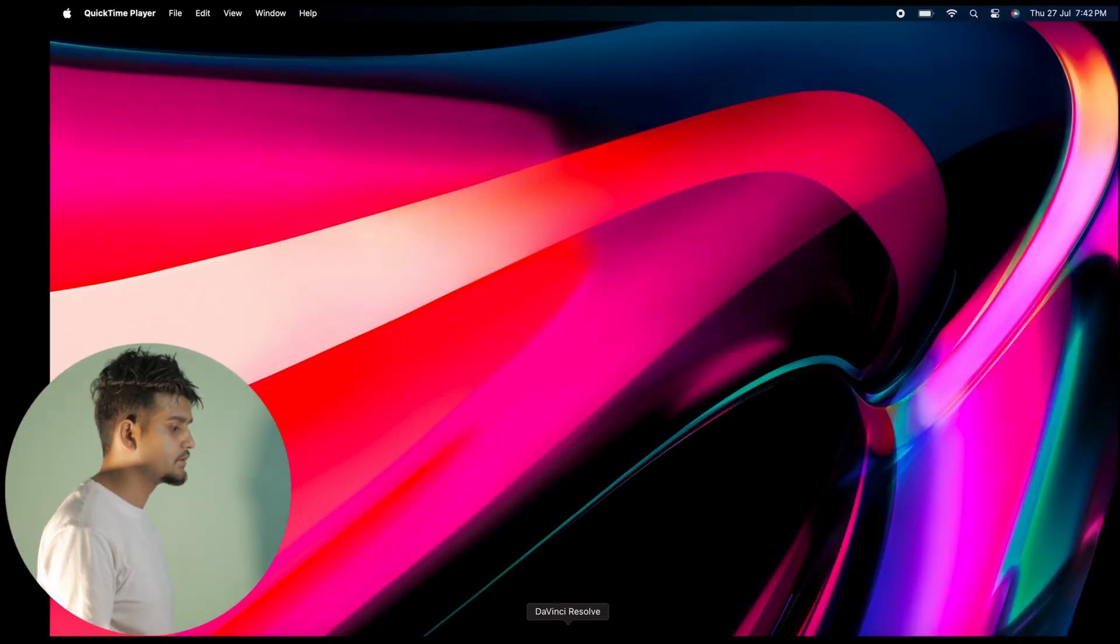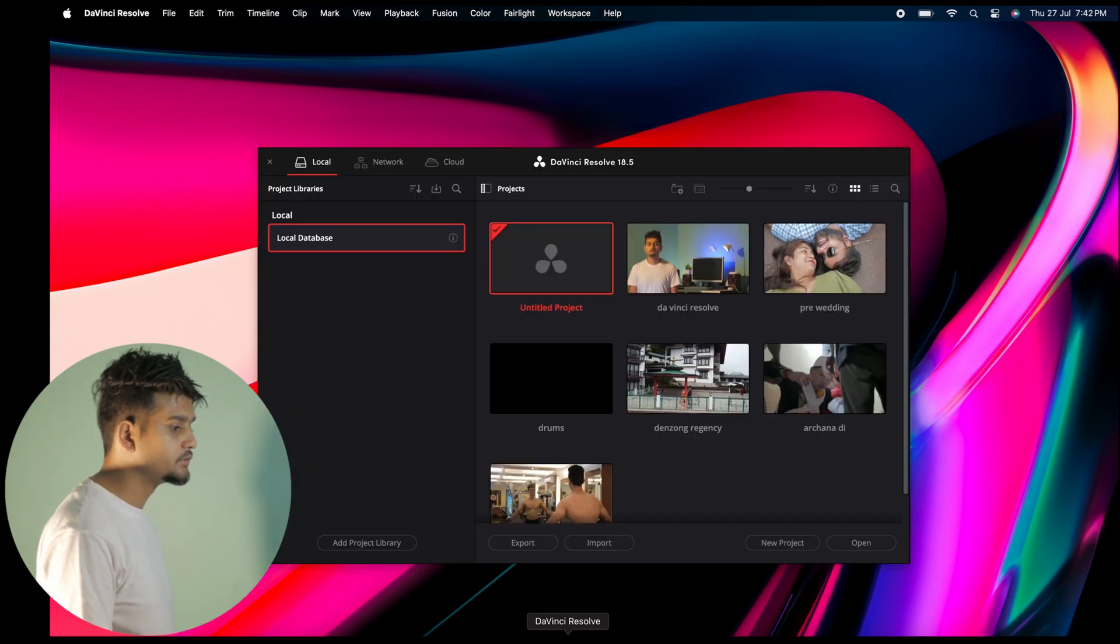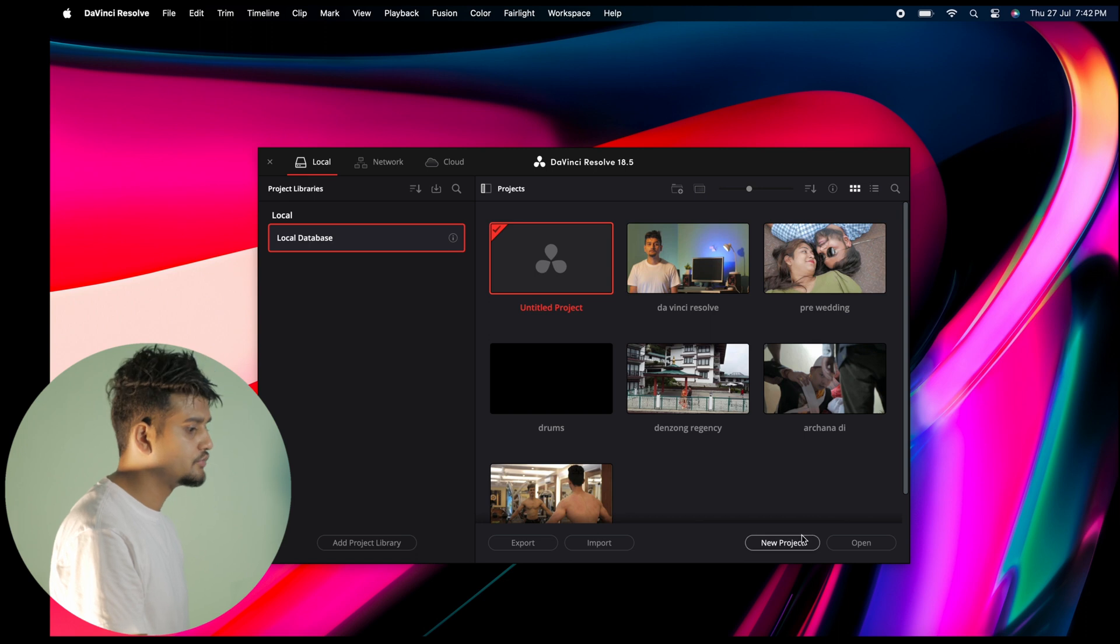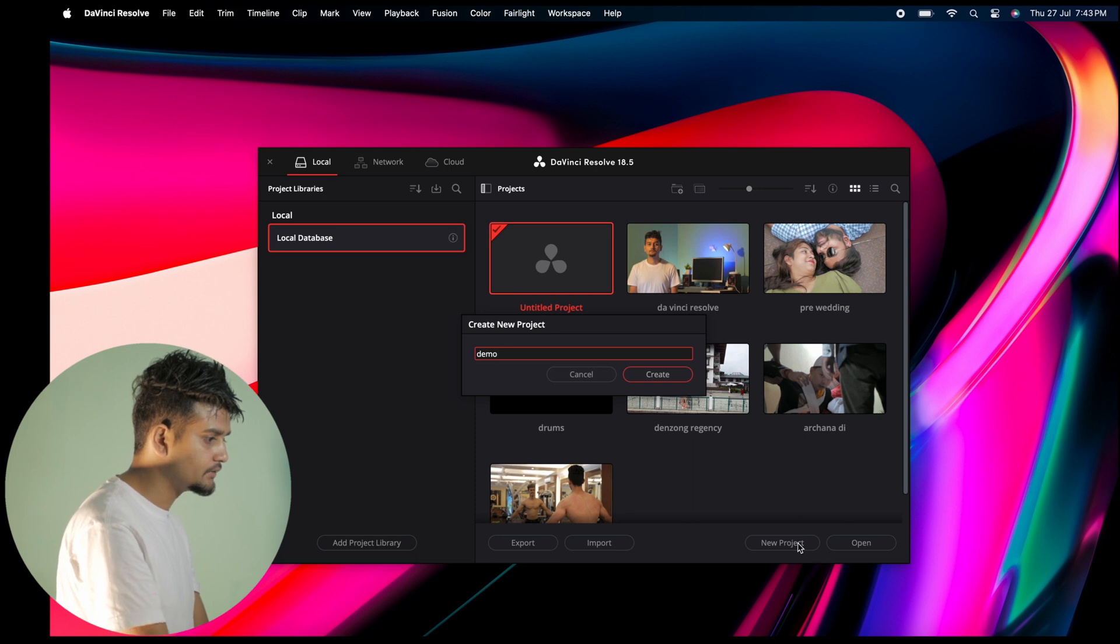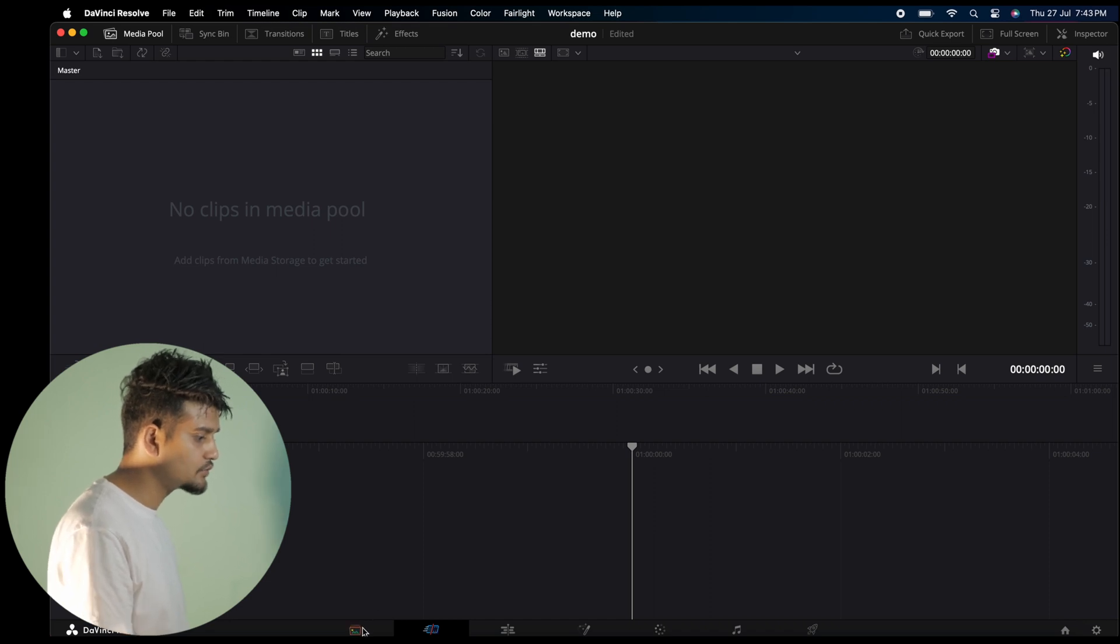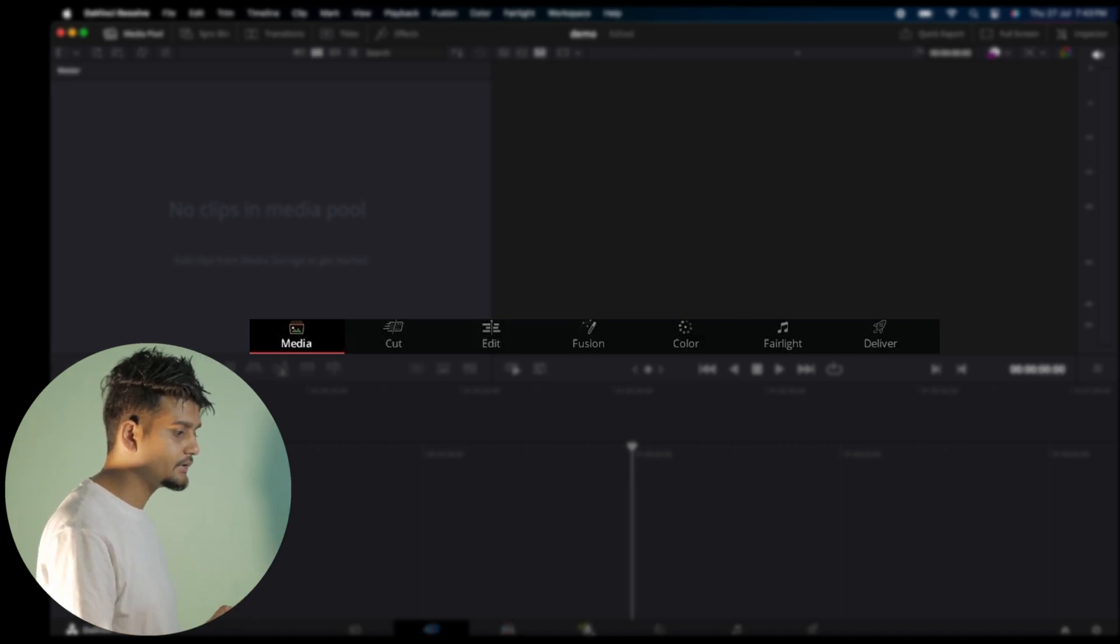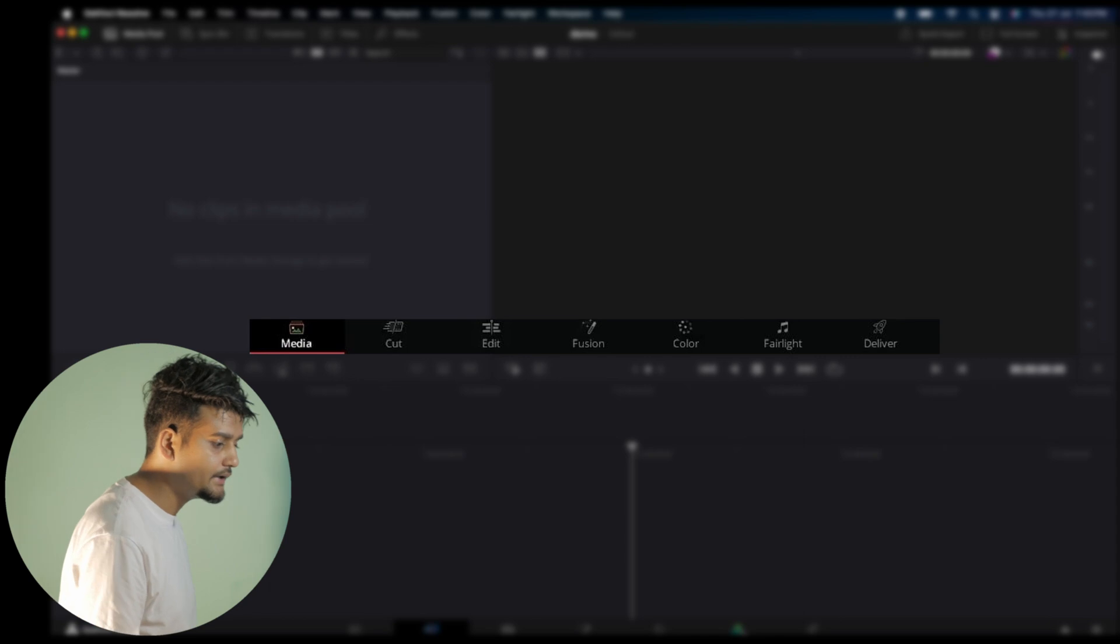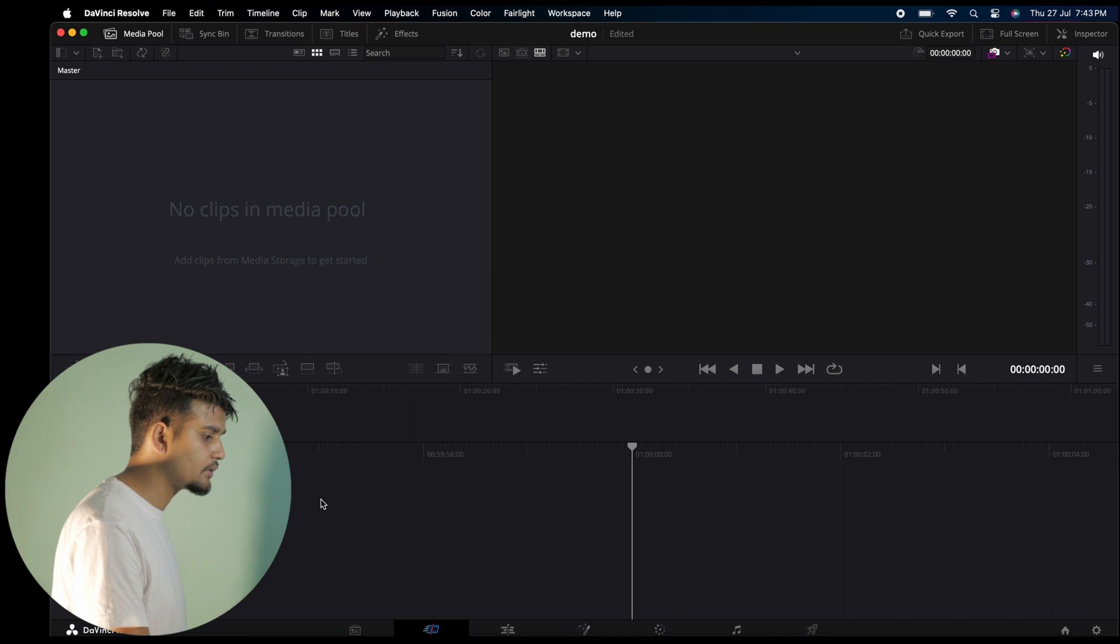When you first open DaVinci Resolve, it takes you to the Project Manager page. To create a new project, click on New Project. Let me name this Demo. Once created, DaVinci Resolve opens with different pages. There are seven pieces total: first is Media page, second is Cut page, third is Edit page, fourth is Fusion page, fifth is Color page, sixth is Fairlight page, and last is Deliver page.